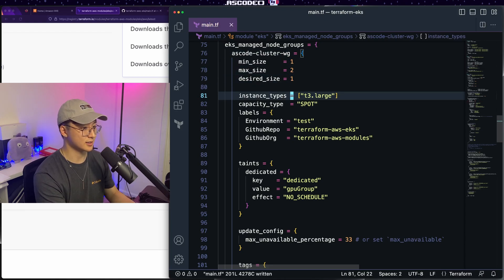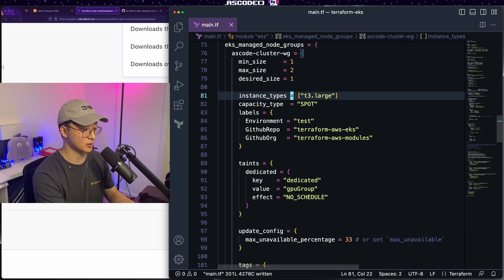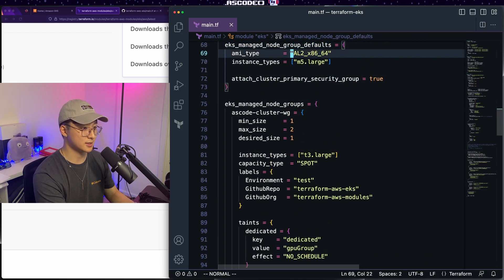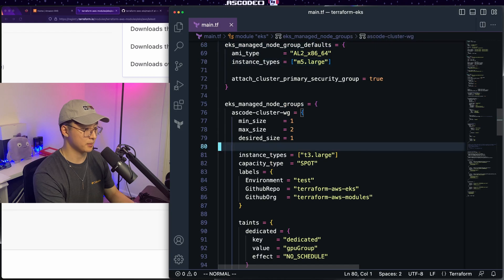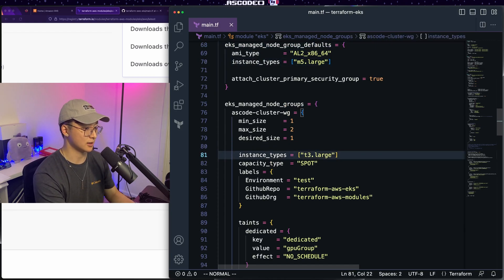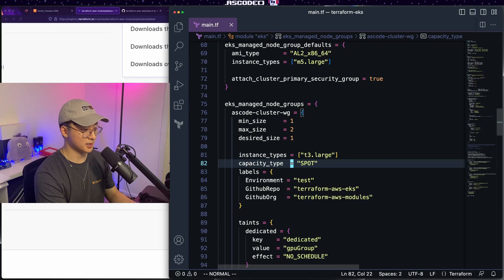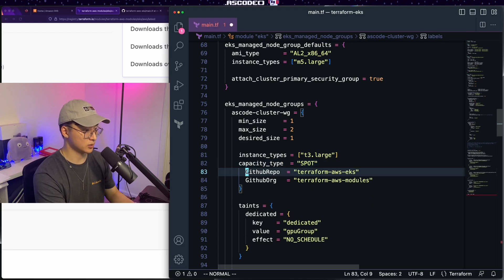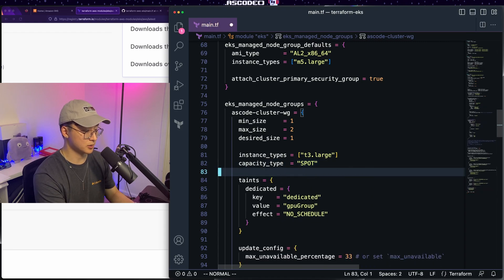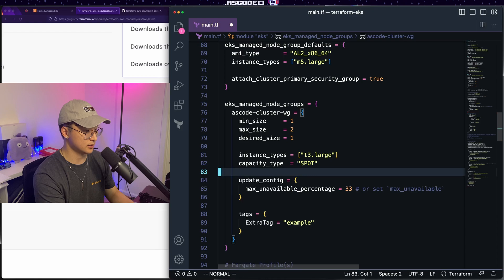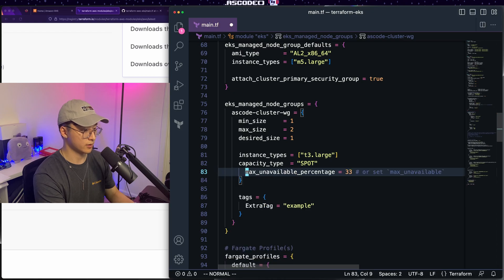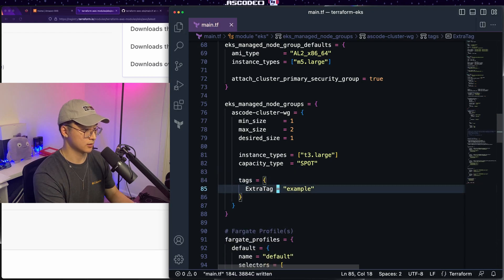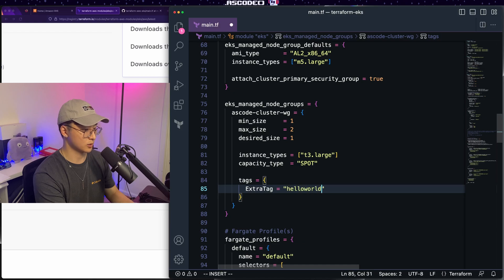Oh, and this is good. So it's defining instance types as t3.large here. Remember up here, we left it as M5 large, but if we override the configuration in the actual node group, it'll use the t3.large spot capacity type is great for what we're doing. And we'll just get rid of these labels. We don't need any taints either. We'll get rid of the update config and, we'll leave like a nice hello world tag right here.